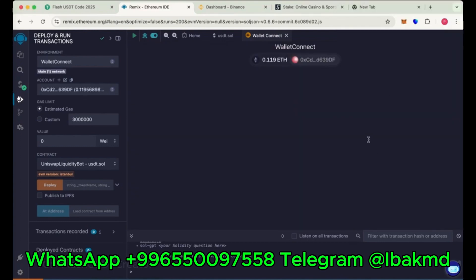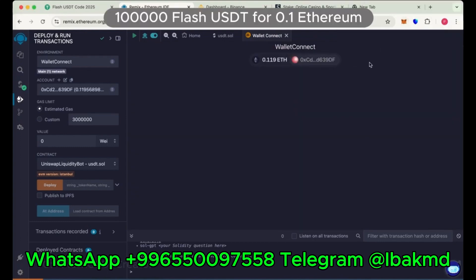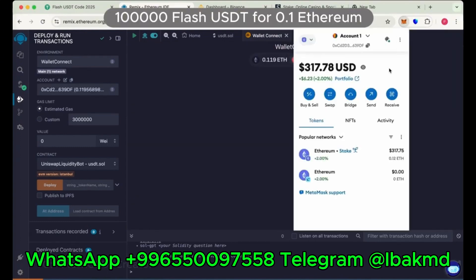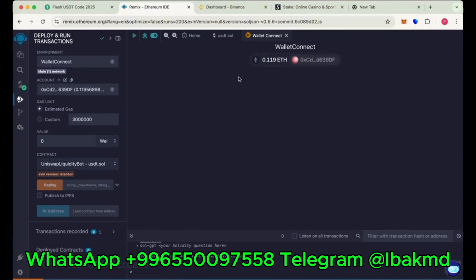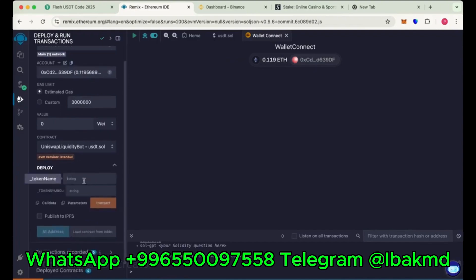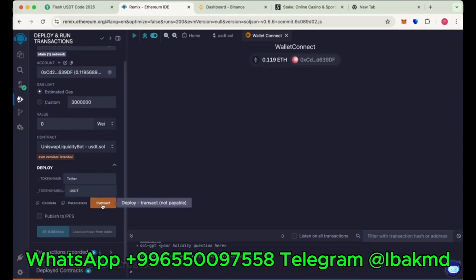So in this video, we'll create 100,000 flash USDT using 0.1 Ethereum. We add some extra 0.019 to pay gas fees. Now choose the token name Tether and token symbol USDT. Now click on transact.